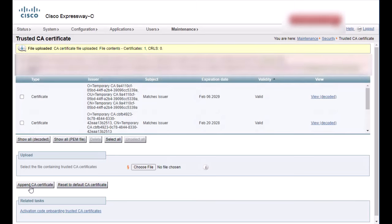Let's now configure CUCM to trust Expressway C. In this example, my Expressway C certificate is signed by a single root CA, so that's what I will upload to CUCM.